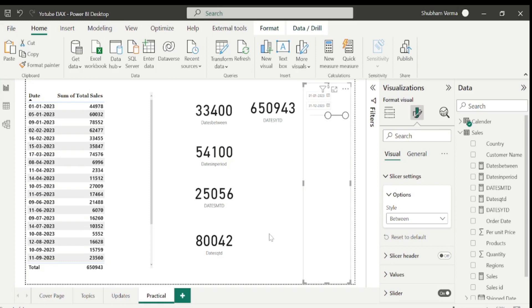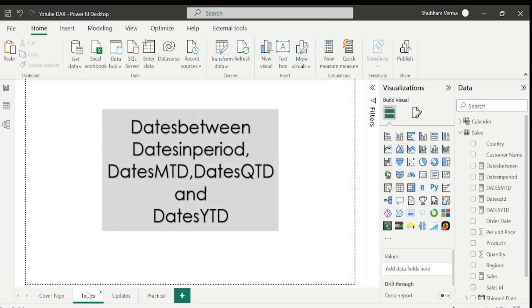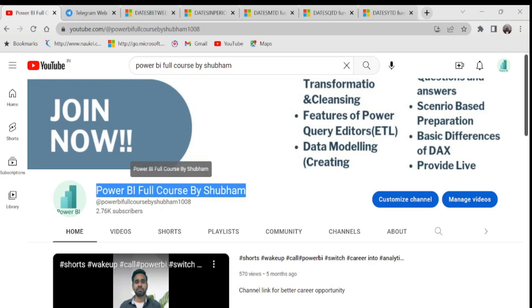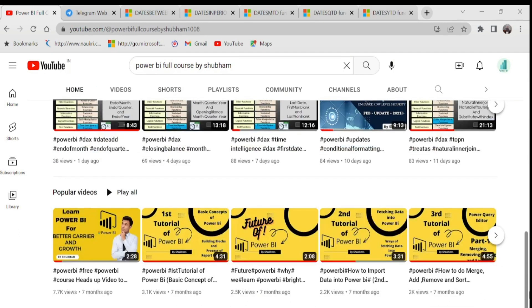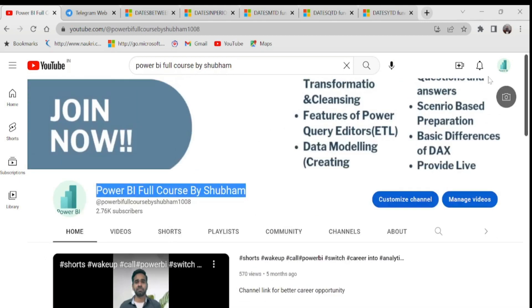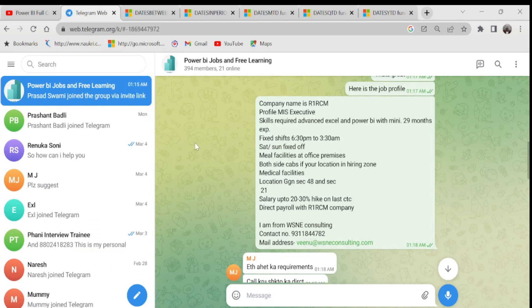I hope now you are clear with all the DAX functions from today's class — DATESMTD, DATESYTD, and DATESQTD. Do more practice and explore more yourself. Stay connected with us and kindly support this channel. For anyone who wants to learn Power BI for free from scratch, we have a free YouTube channel called 'Power BI Full Course by Shubham' with 50 tutorials covering every concept in detail. If you're visiting for the first time, please like and subscribe, and press the bell icon so you don't miss updates. For job seekers, we have a free Telegram group with latest Power BI job openings and interview questions.